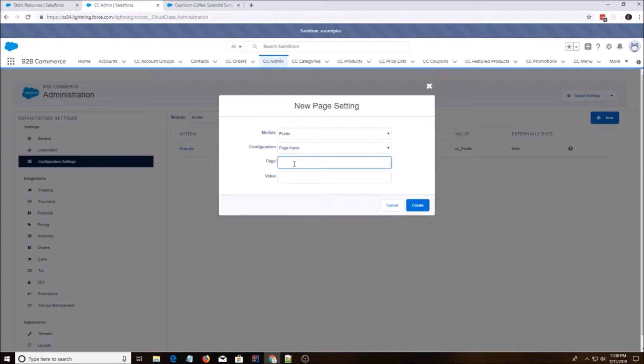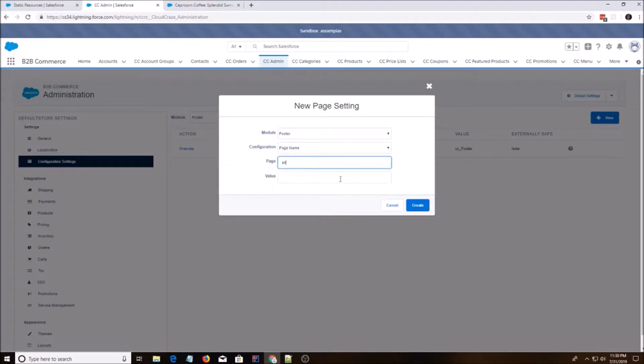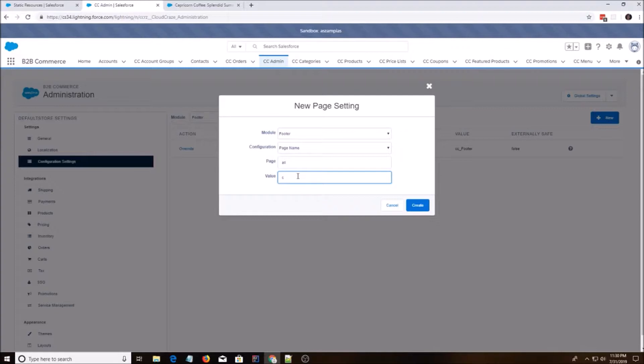For the footer page, just say all. That means it'll stick around, the footer will stick around for all pages. And then value do c underscore underscore cc underscore footer.